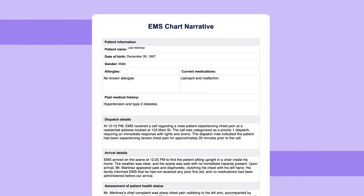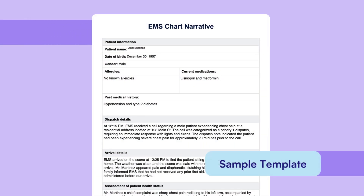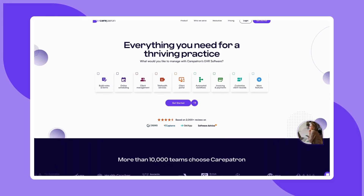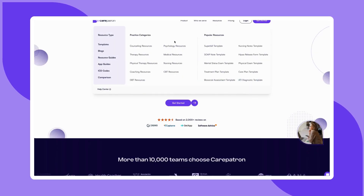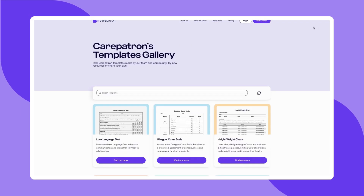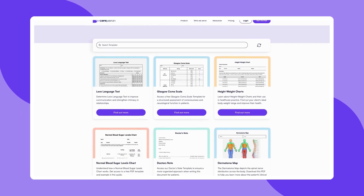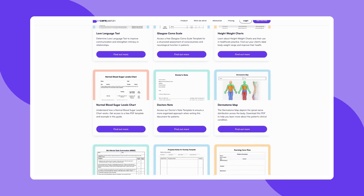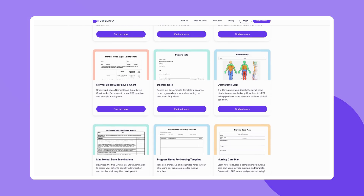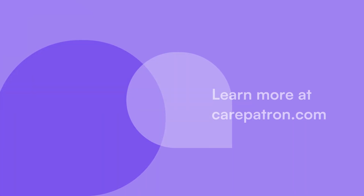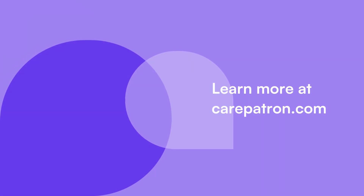If you'd like to see a sample of our EMS chart narrative template, check out the example we've provided. To explore more templates or learn how CarePatron can simplify your practice management, visit our website and sign up for free. If this video was helpful, don't forget to like, subscribe, and check out more of our content.